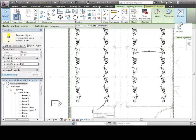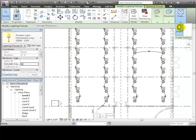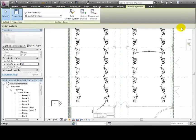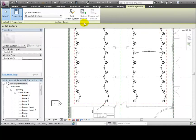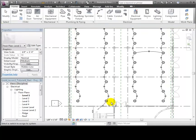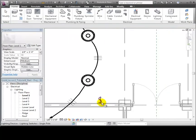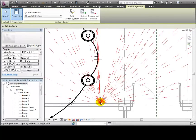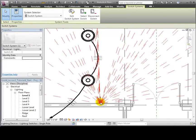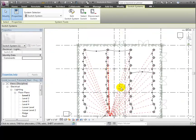Open the Create Systems panel, and this time only the Switch System tool is available, because a power system has already been created for these lights. Choose the Switch System tool, and the Switch Systems tab appears with options for creating the system. Click the Select Switch tool, then zoom in and select the switch. Lines appear in the plan view showing all of the fixtures that are connected to the switch.